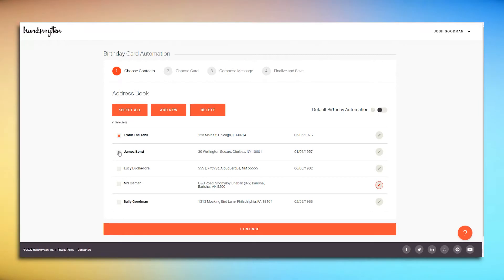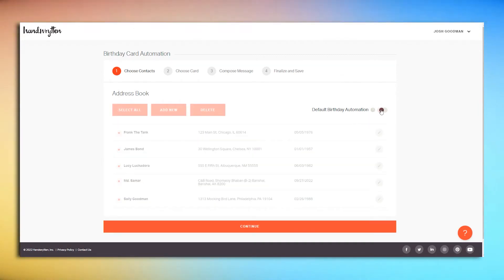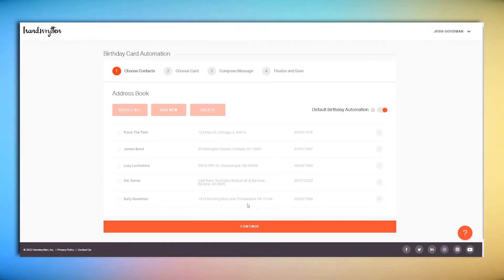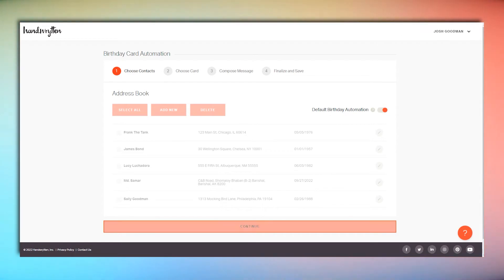First, you'll need to choose your recipients. You can do this manually or opt for default automation, where cards are sent automatically to every contact in your address book with a birthday on file, except for those already in another birthday automation.